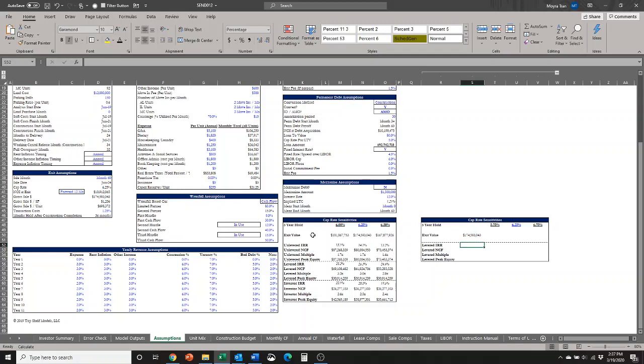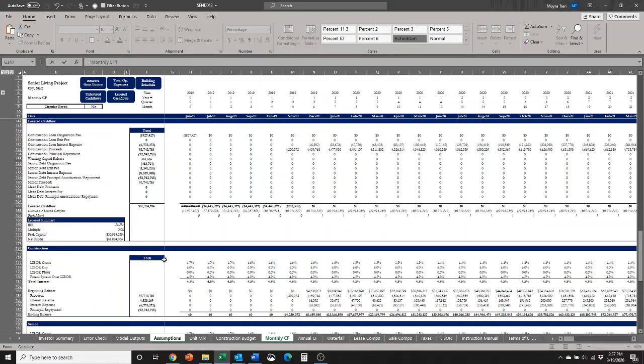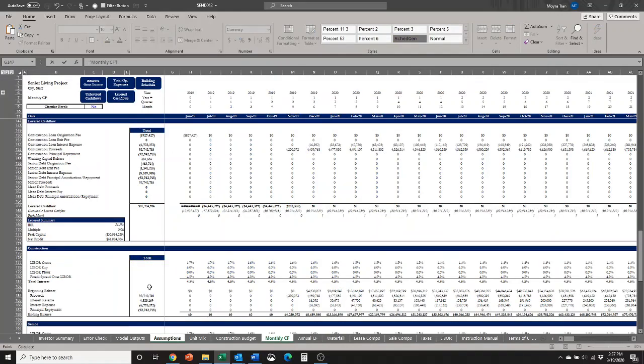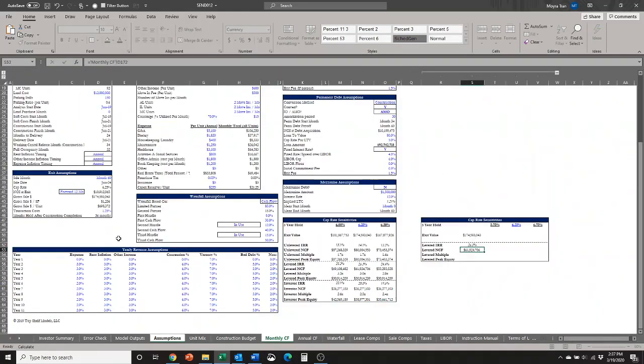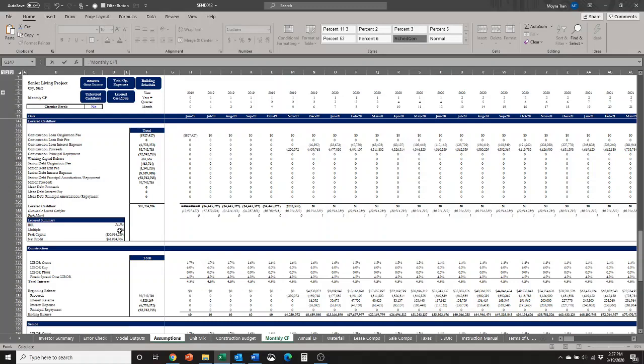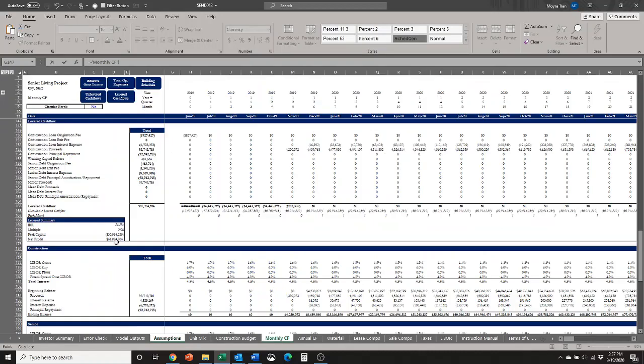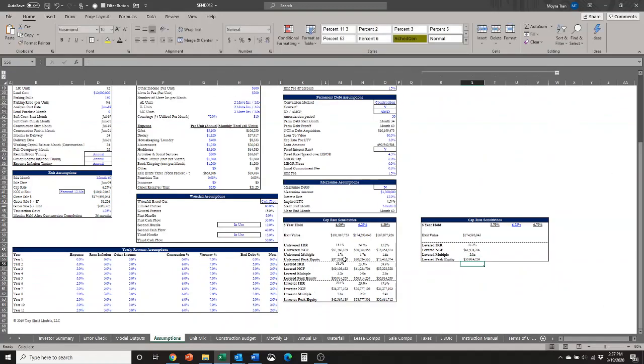We have the levered IRR, so I'm going to go to our monthly cash flow table here, link it to the levered IRR. We've got the net cash flows here, so we'll link that up. We've got the levered multiple, linking that. And then we have the levered peak equity, but right now it's negative in the model, and I want it to show up as positive, so I've just added a little negative sign there. And there we go. That's what we want.